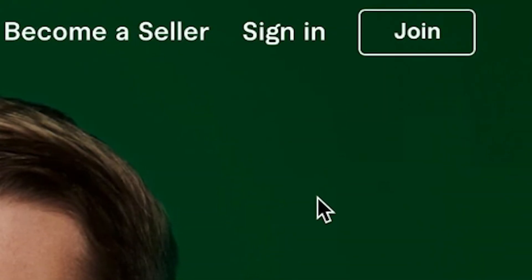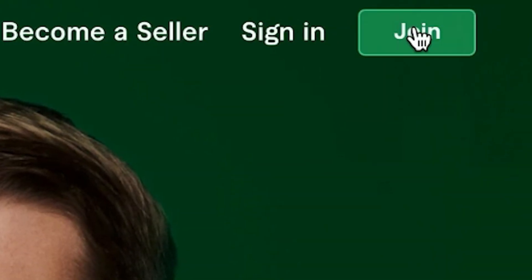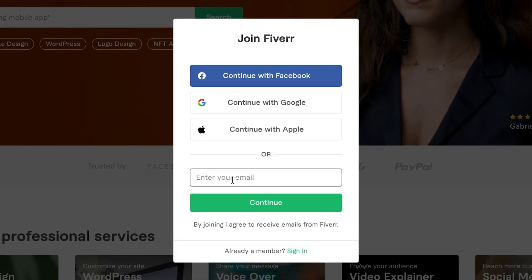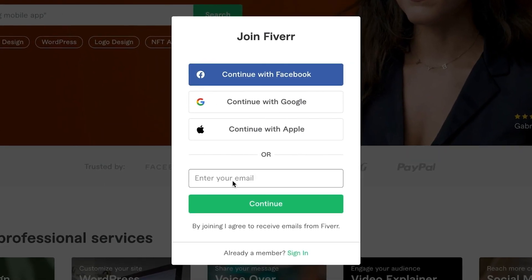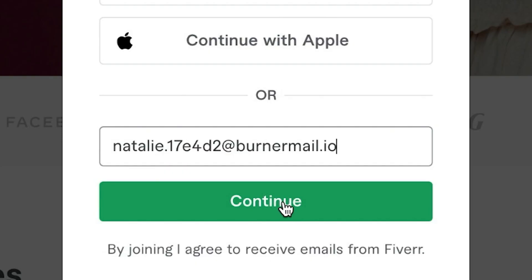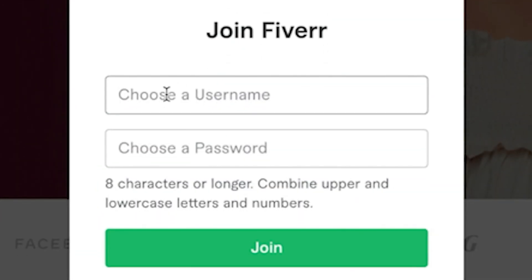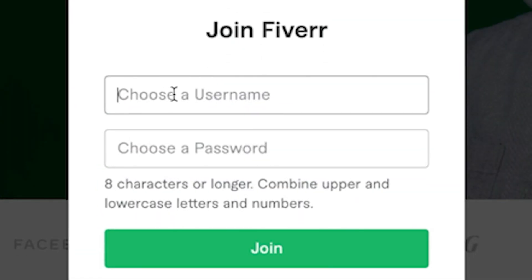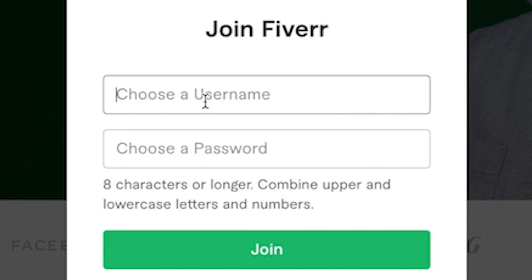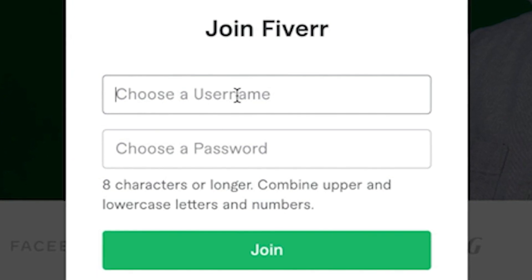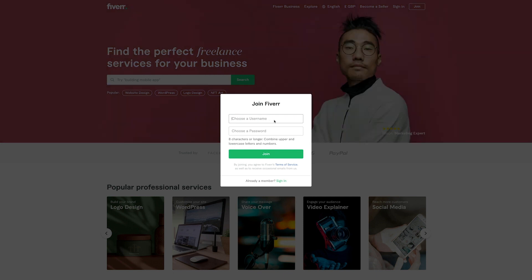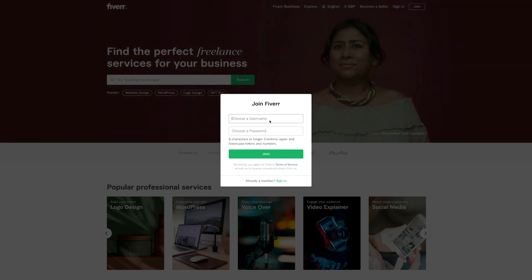Now what you need to do is click on join, enter your email here. I'm just going to put a dummy email so that we can show you the process. Click on continue and then choose a username. By the way, this is very important. When you're choosing your username, you have to be very careful with that because you literally are not able to change it. So make sure you choose it wisely and make sure that it corresponds to the niche that you're trying to target.